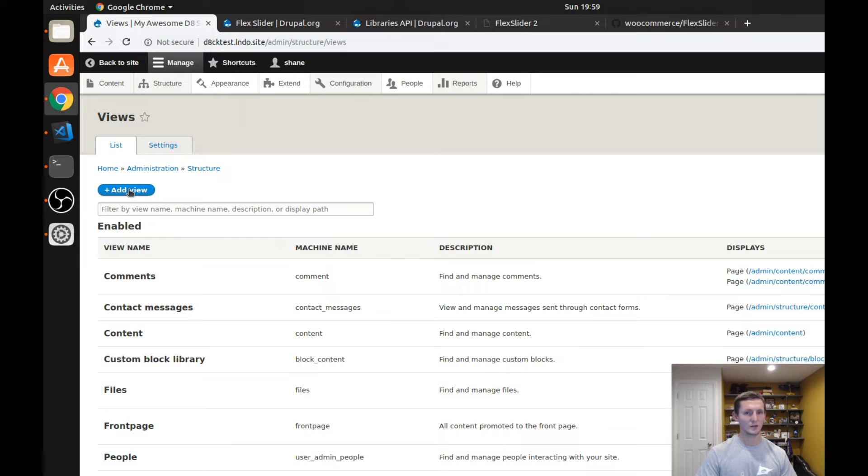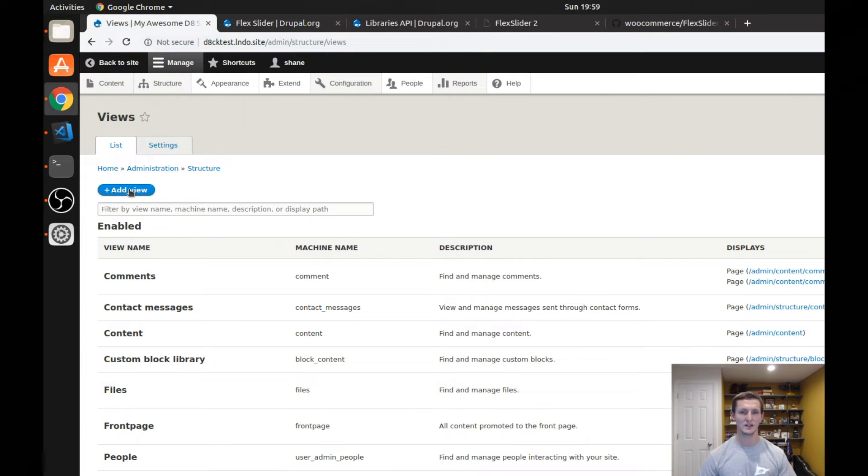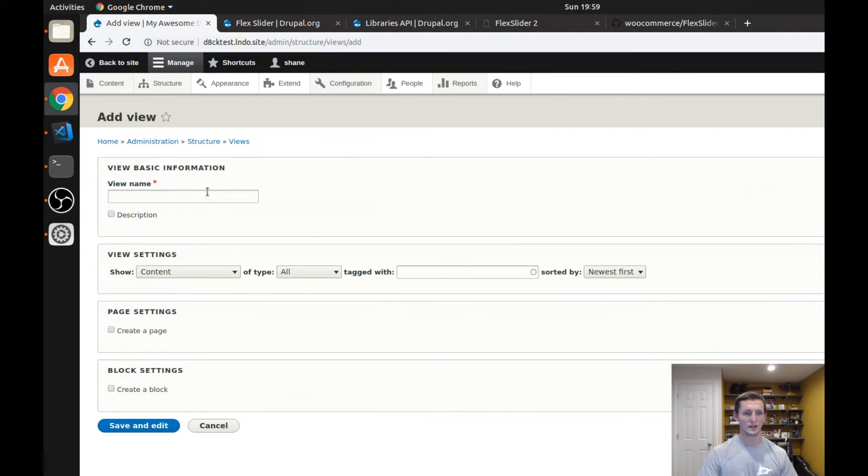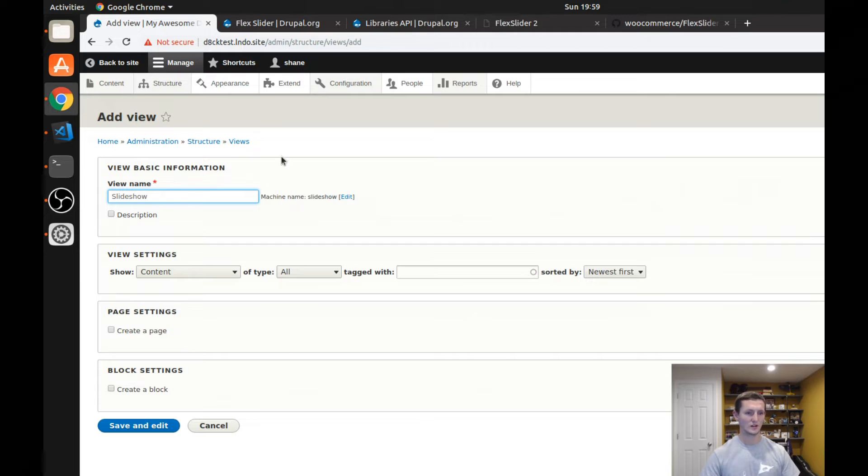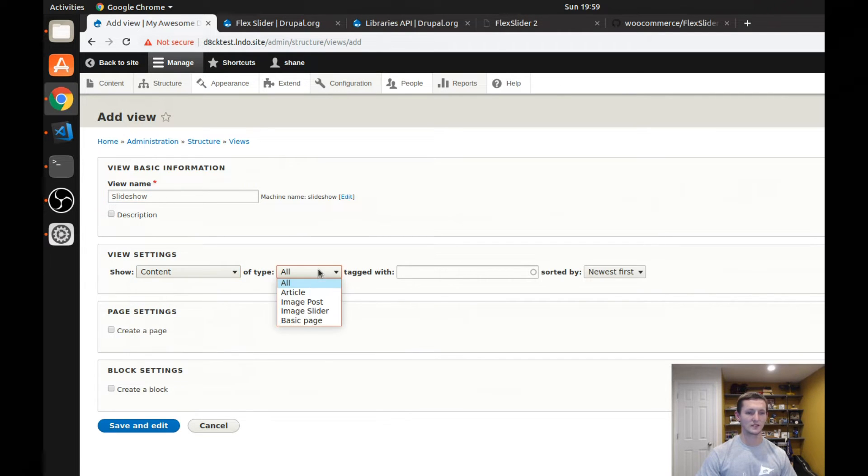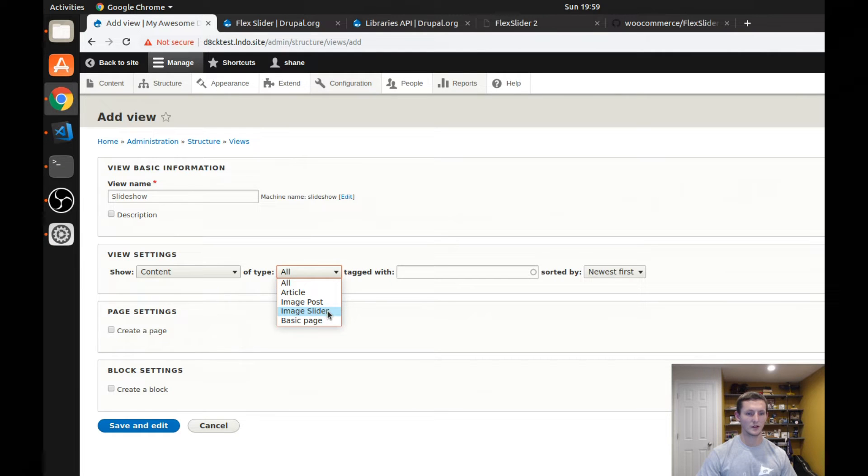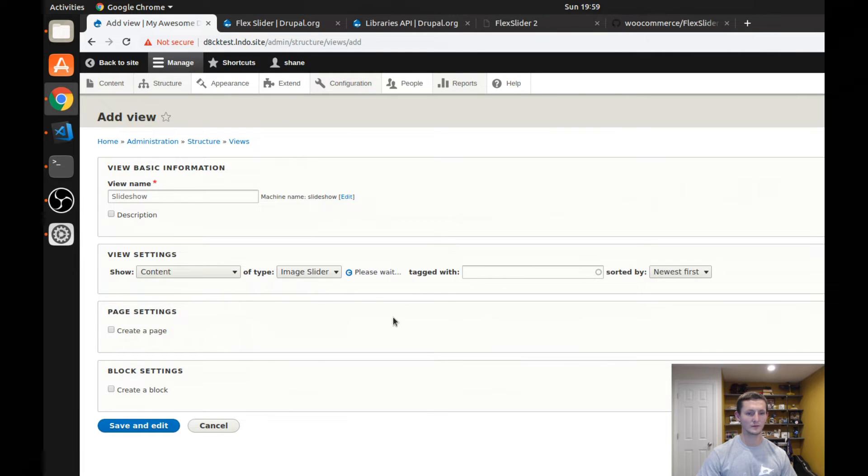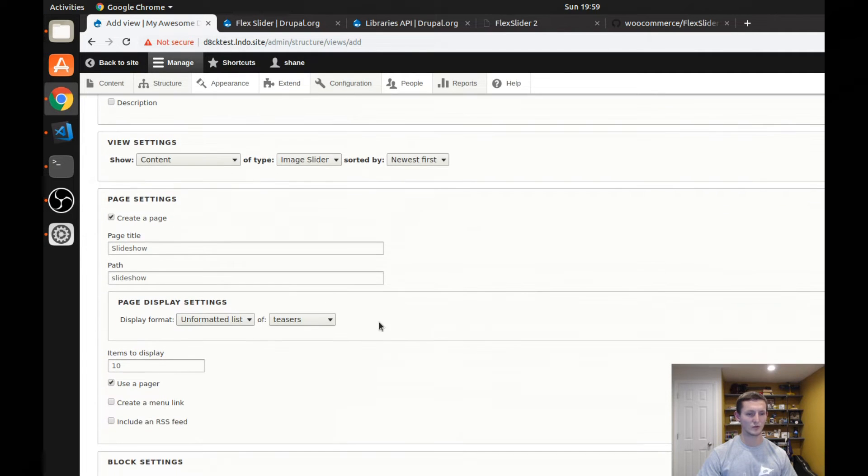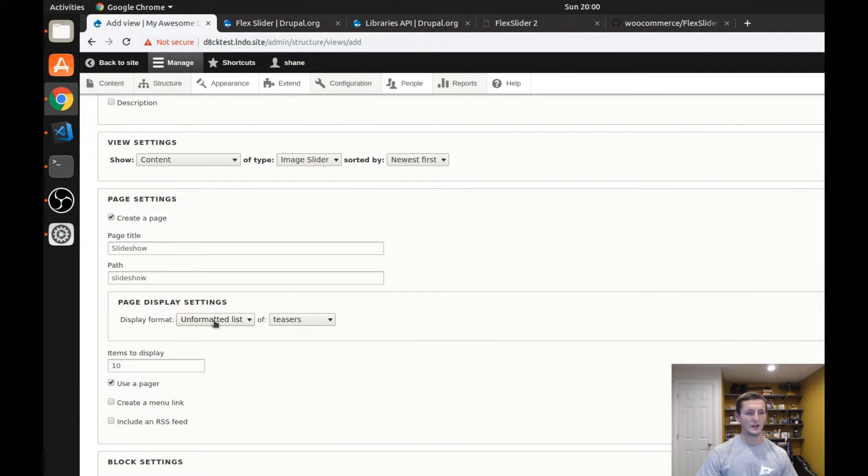You can do this as a block view or a page view, depending on how you need it to be displayed on your site. But we're going to go ahead and create a page view just to showcase how this all works. I'm going to call it slideshow here. I'm going to show content of type image slider. And I'm going to create a page, we can just leave it called slideshow.